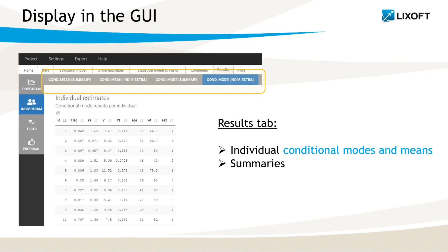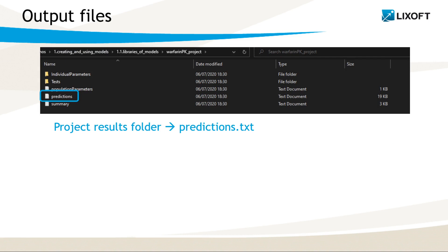Conditional modes and conditional means for each individual together with their summaries are displayed in the interface in the individual parameter section in the results tab. Each subtab corresponds to the estimation with different methods. In addition, all values are saved in the results folder in a form of text files. In the file called prediction, there are predictions at observation times using the approximate conditional mean.